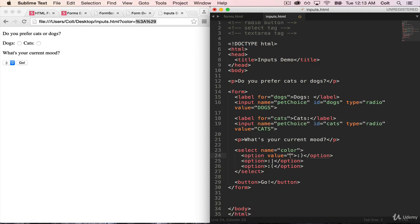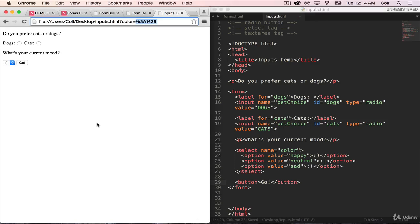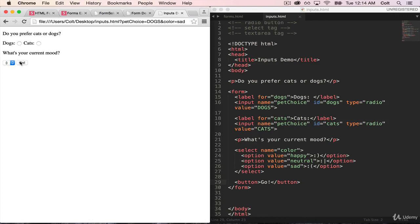So we'll say value equals, and let's just say happy, value equals neutral, and value equals sad. Now if I refresh, I click dogs, let's go with sad, and I click go.